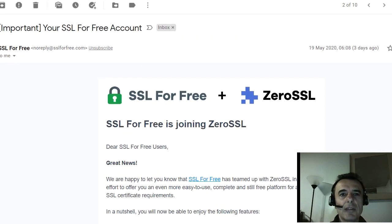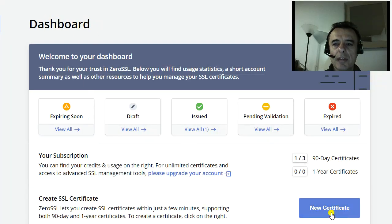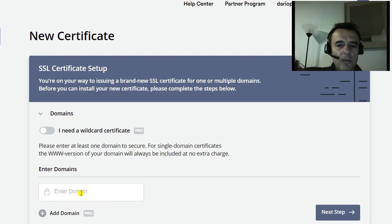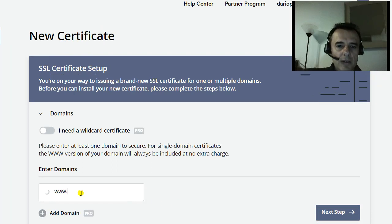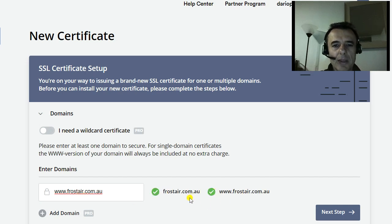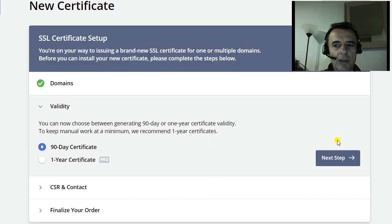In any case, you will have access to a dashboard. The dashboard looks like this, and then you'll say new certificate. You'll then enter your website name. It validates with and without www. Then you click on next step.